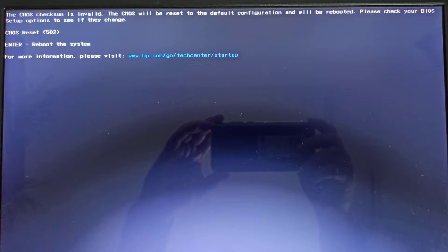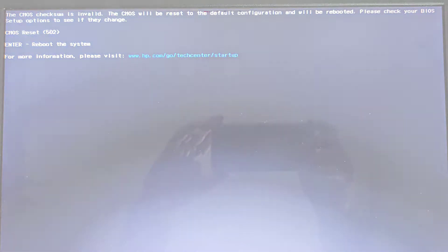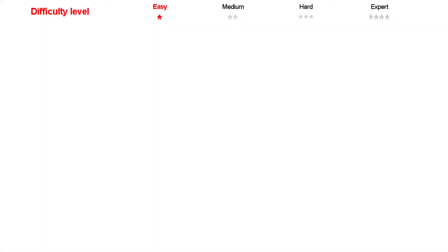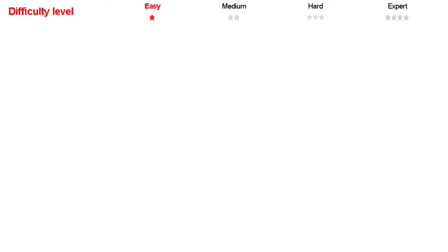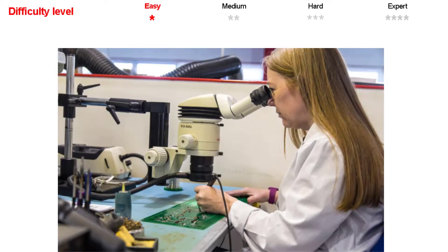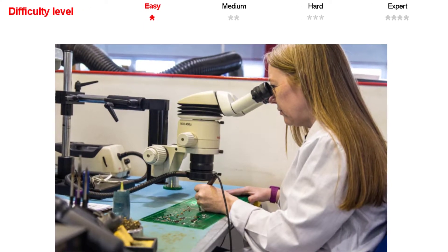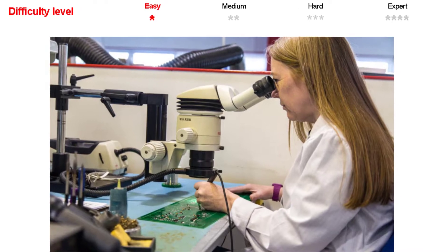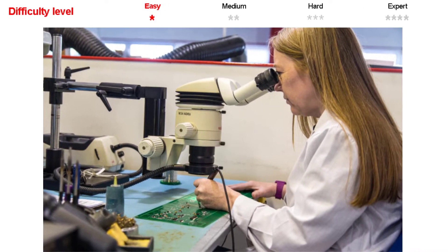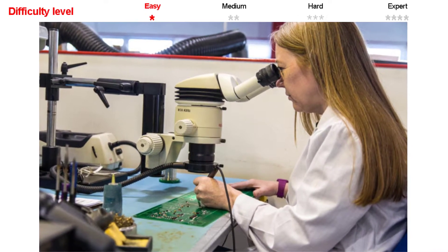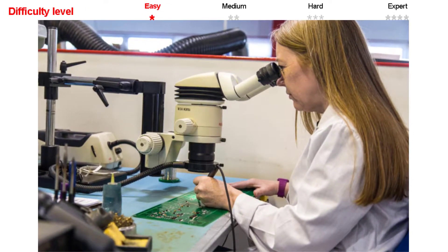First I will disassemble the laptop and measure the BIOS battery. The difficulty level for the BIOS battery change for this laptop should be easy. It doesn't require a high skill level, it can be done by anybody by following this step-by-step video.